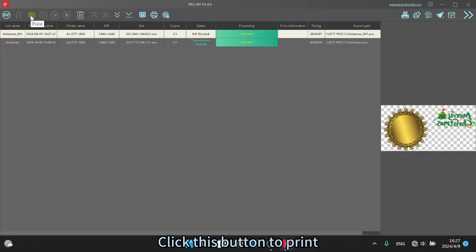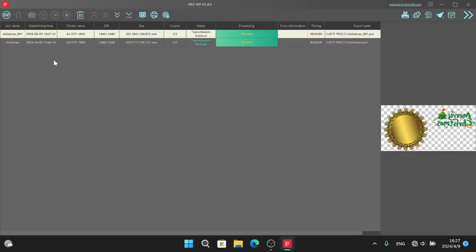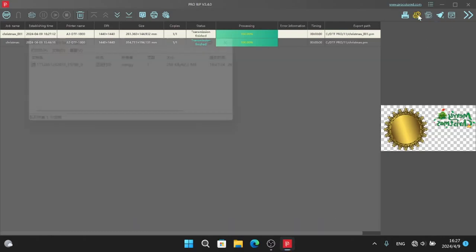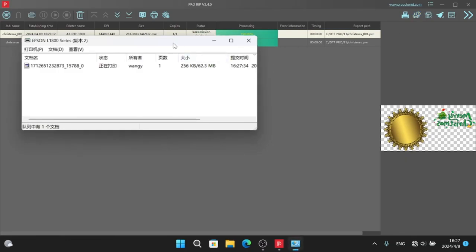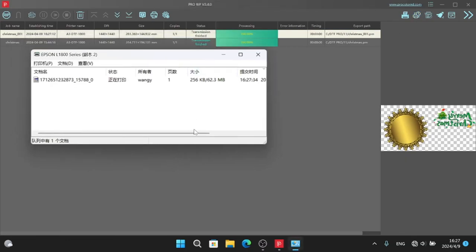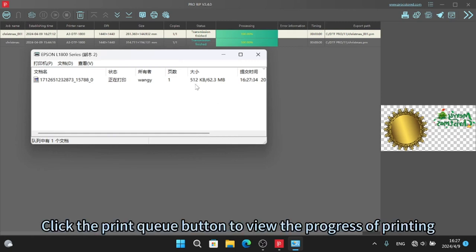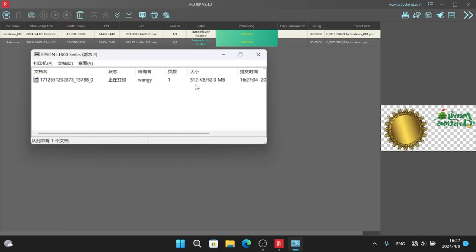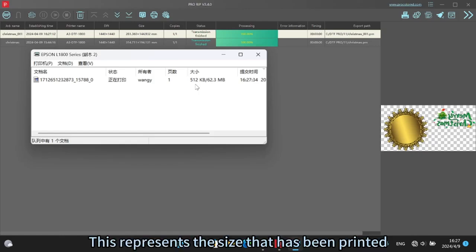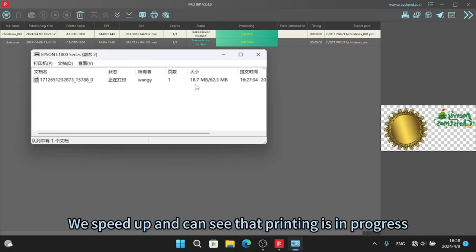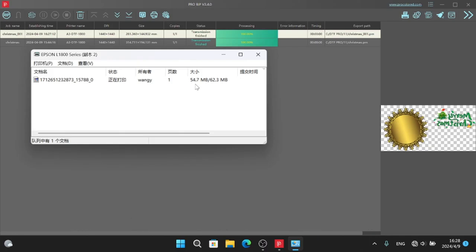Click this button to print. The task shows transmission finished. Click the print queue button to view the progress of printing. This represents the size that has been printed. We speed up and can see that printing is in progress. Printing finished.